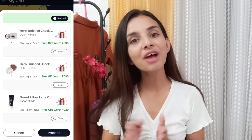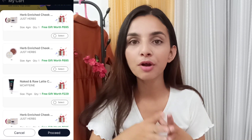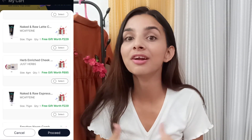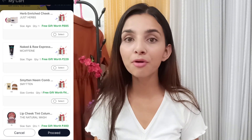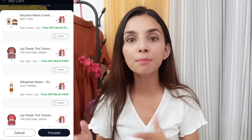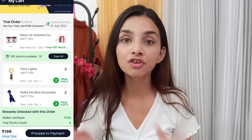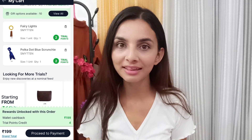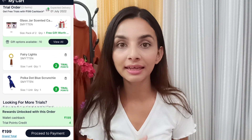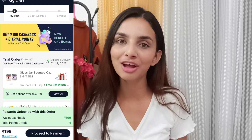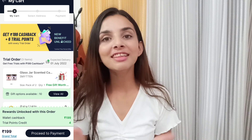Ye 199 rupees aapke wallet mein refund ho jaate hain, and wallet se you can redeem it later to buy products from the Shop section. Ab Shop section ki baat karein — ek baar aapne Trial section se products order karke use kar liye and you like them, toh aap Shop section se uska full size product kharid sakte ho. Trial section se shopping karne pe 199 aapke wallet mein aate hi hain, but aapke jo six trial points hote hain, woh bhi aapko wapas mil jaate hain, toh aap dobara se trial products order kar sakte ho.